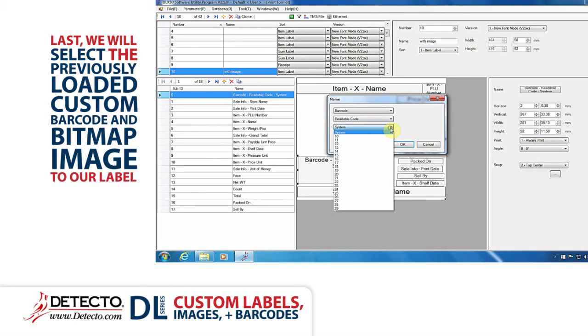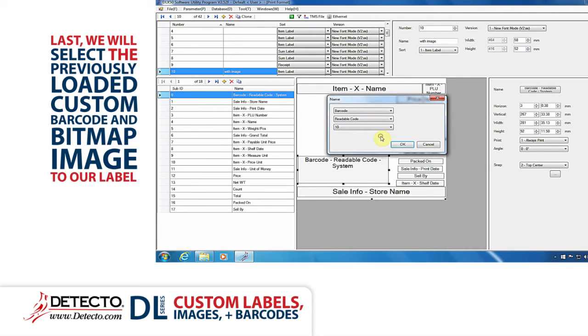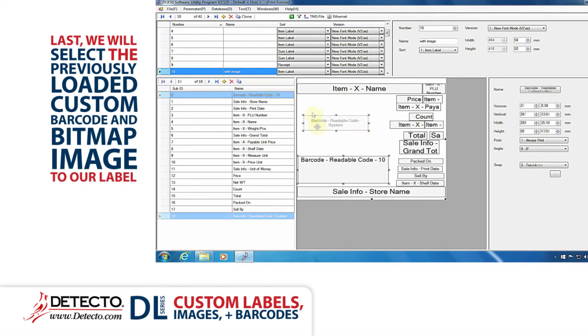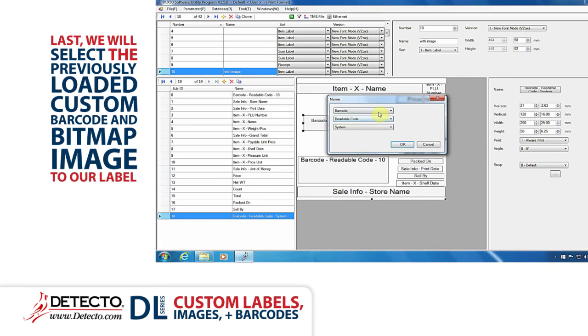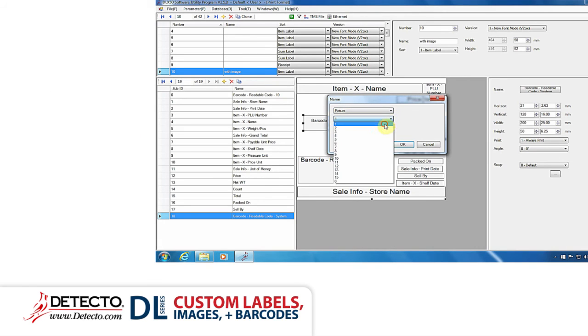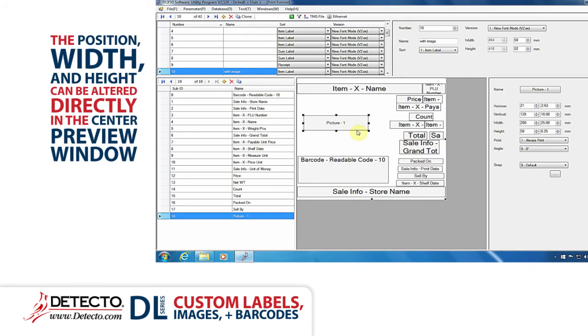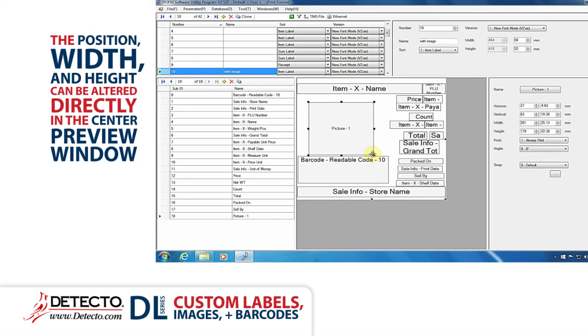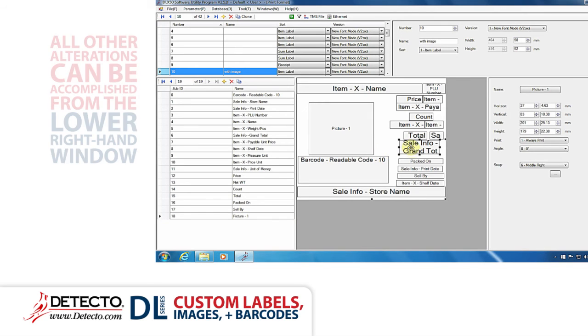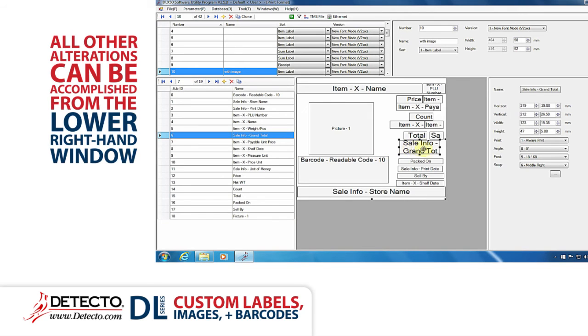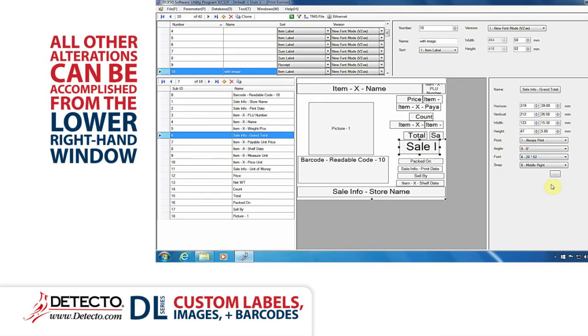Last, we will select the previously loaded custom barcode and bitmap image to our label. The position, width, and height can be altered directly in the center preview window. All other alterations can be accomplished from this lower right-hand window.